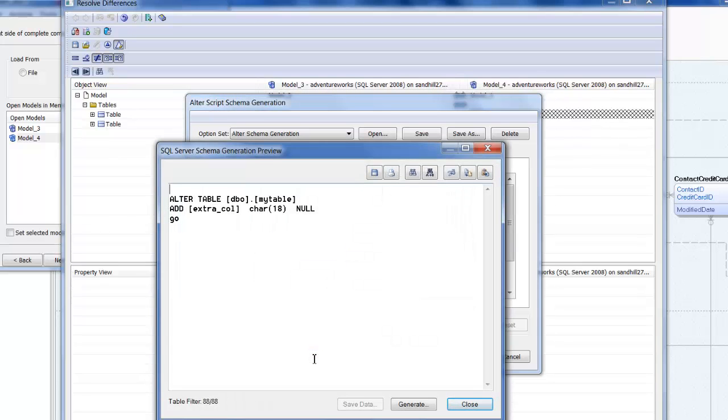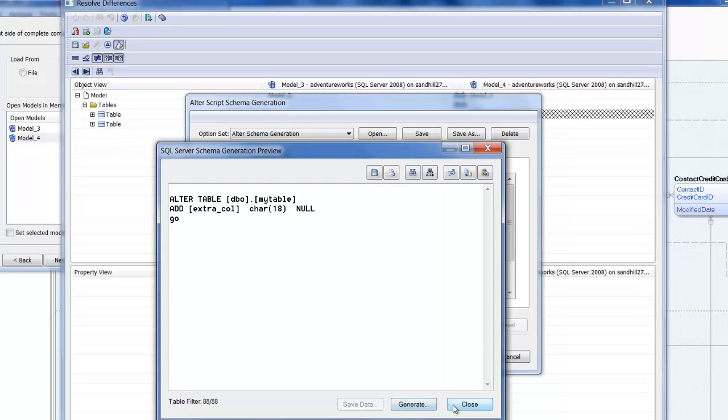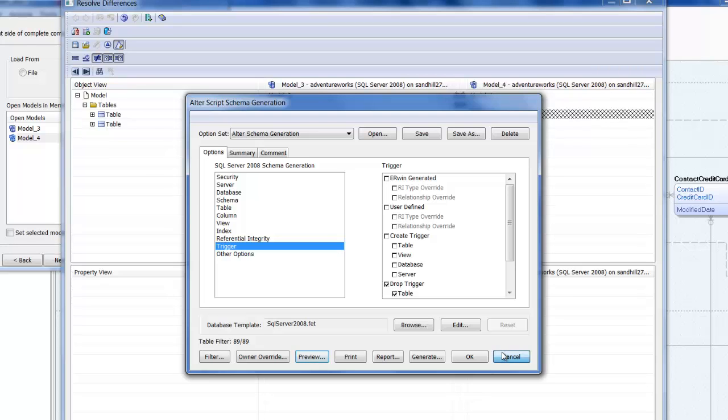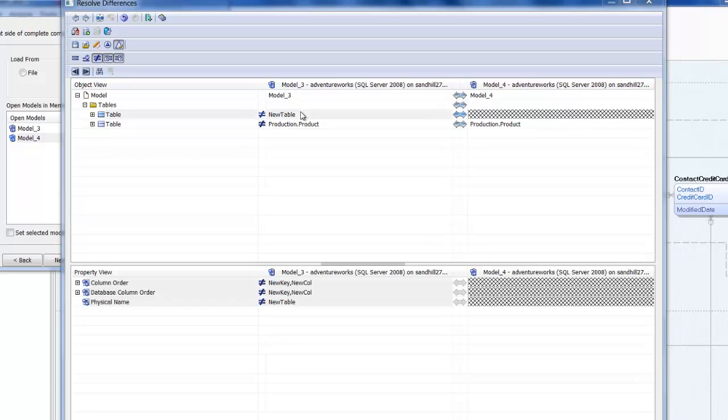If we close these and return to the resolved differences dialog, we can add a new table to the right model and see what differences that makes to the alter script.